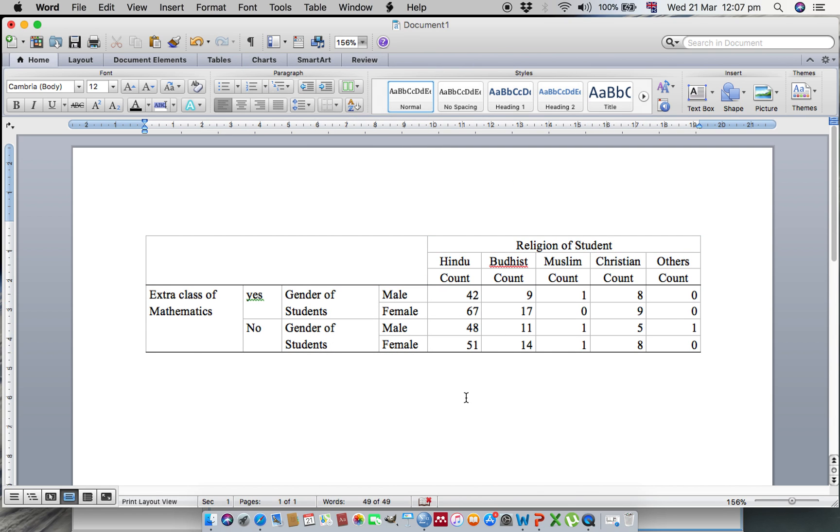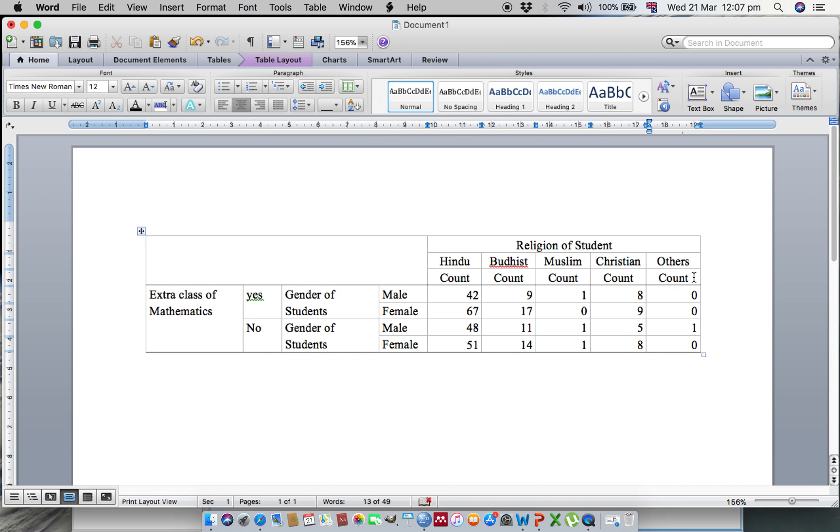If we don't need this count, then we can delete this.